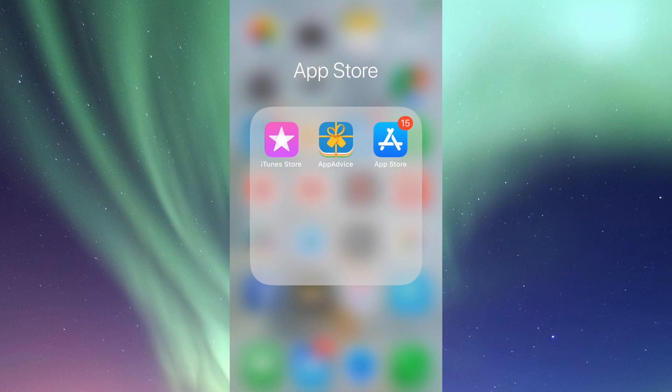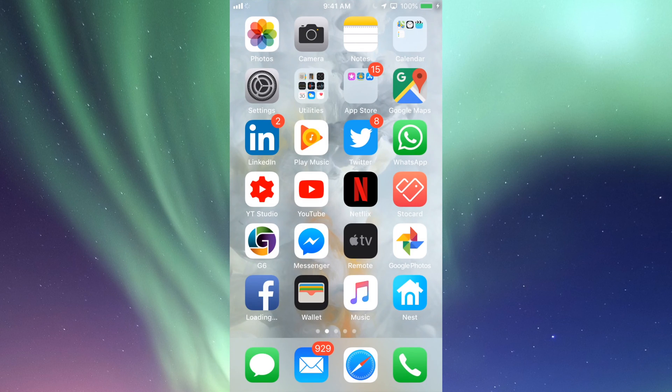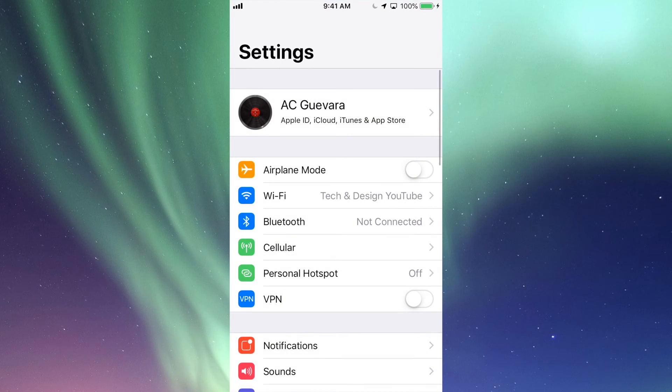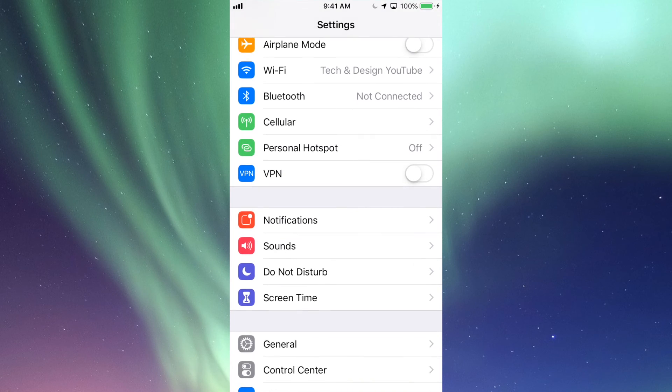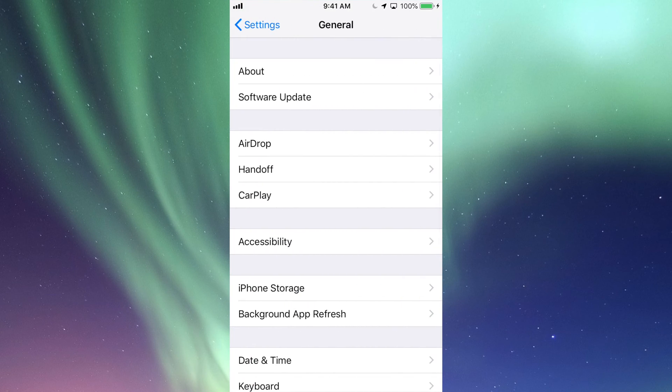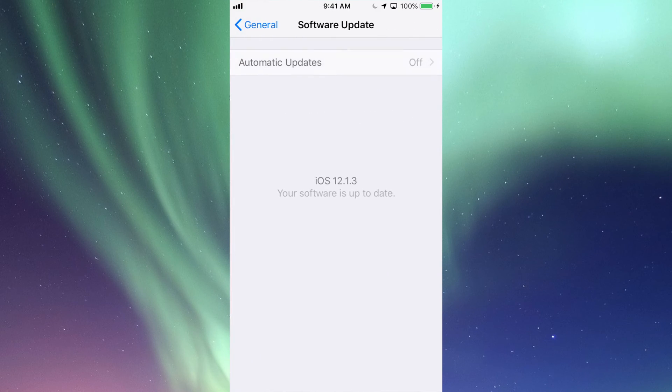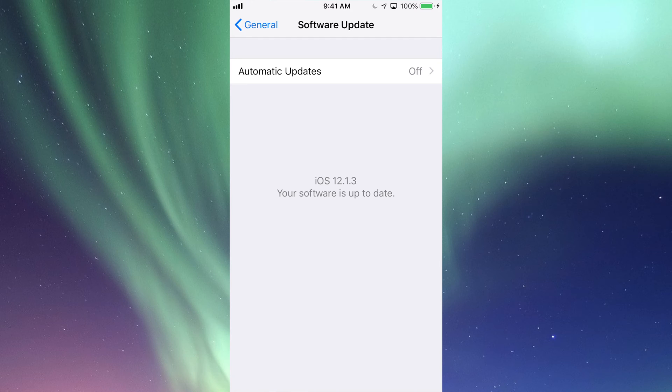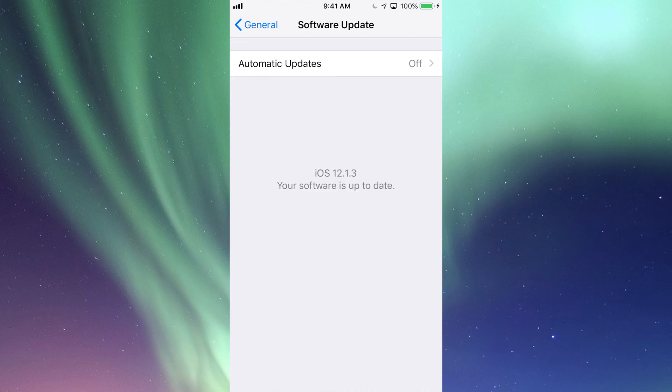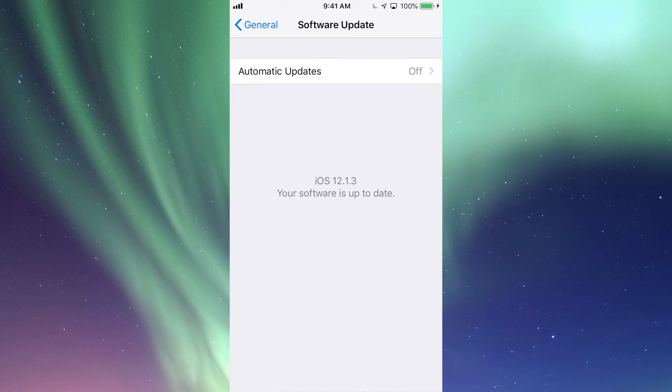In your Settings right here, you guys can just scroll down where it says General. Then your second option will be Software Update. Under Software Update you guys will see if you guys do need a software update. At this point I'm on iOS 12, so that's up to date, so I'm good to go. However, maybe you guys are on iOS 10 and it tells you that there is an update available. So right now is the time to update your iPhone or iPad or iPod Touch.